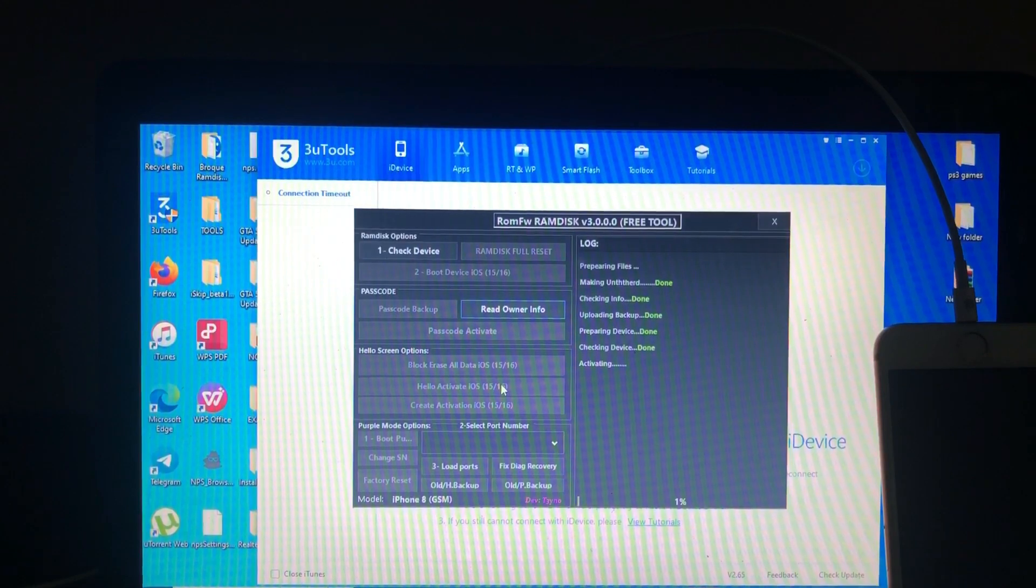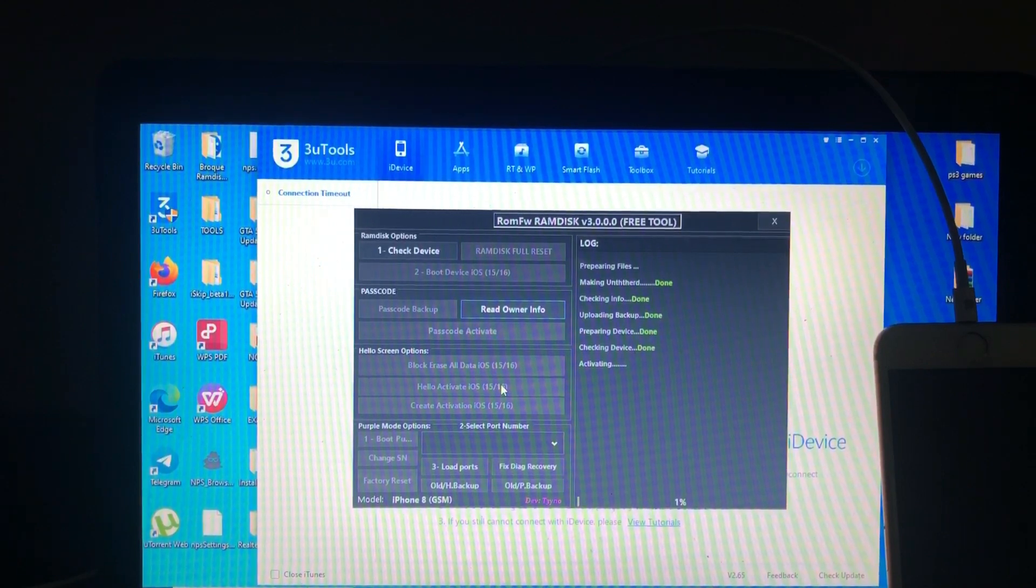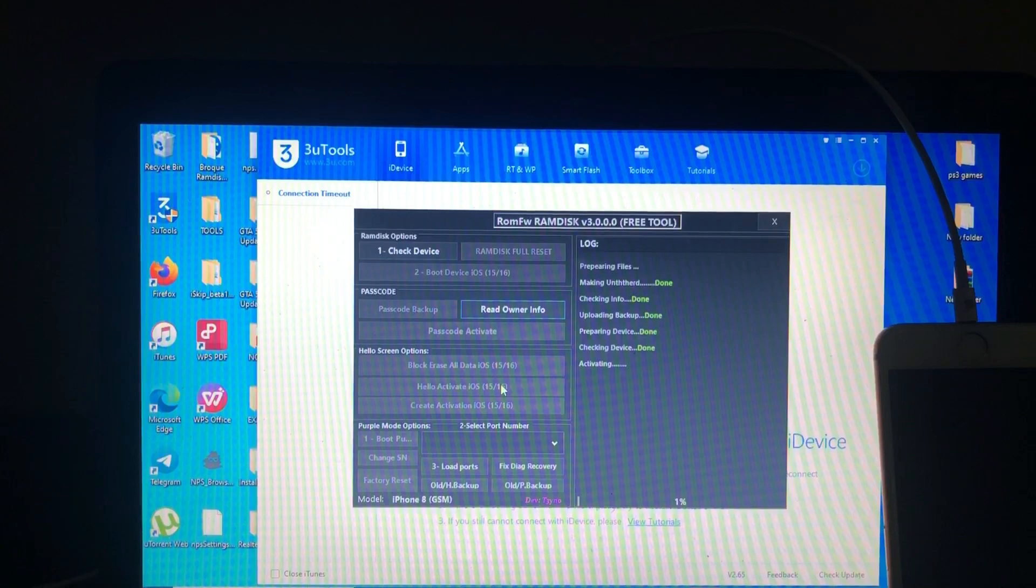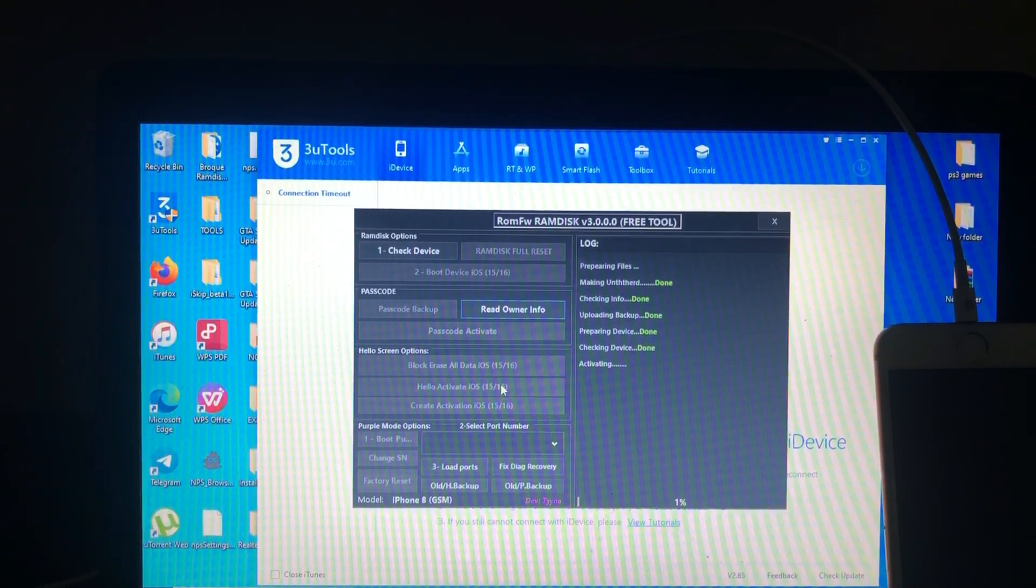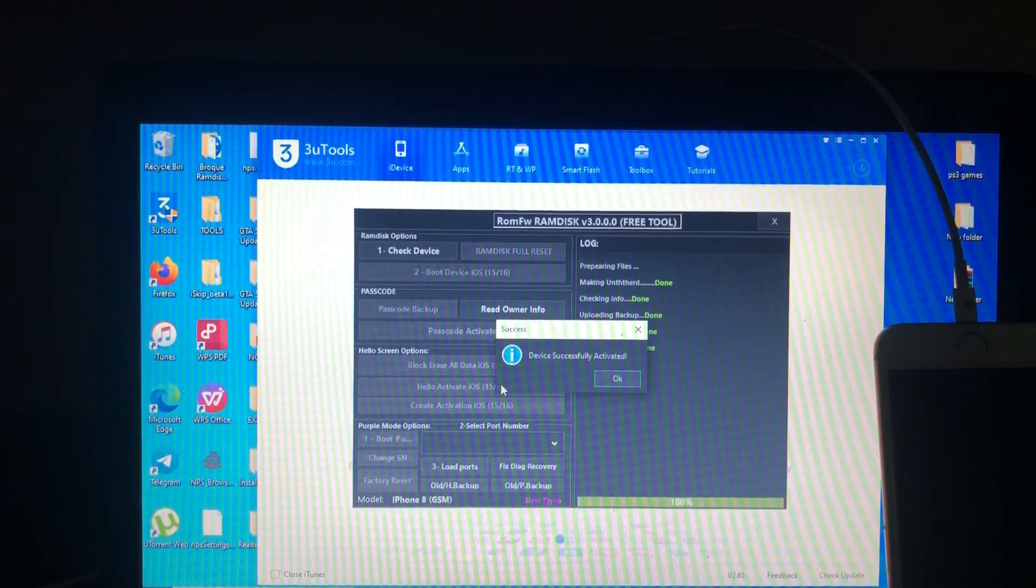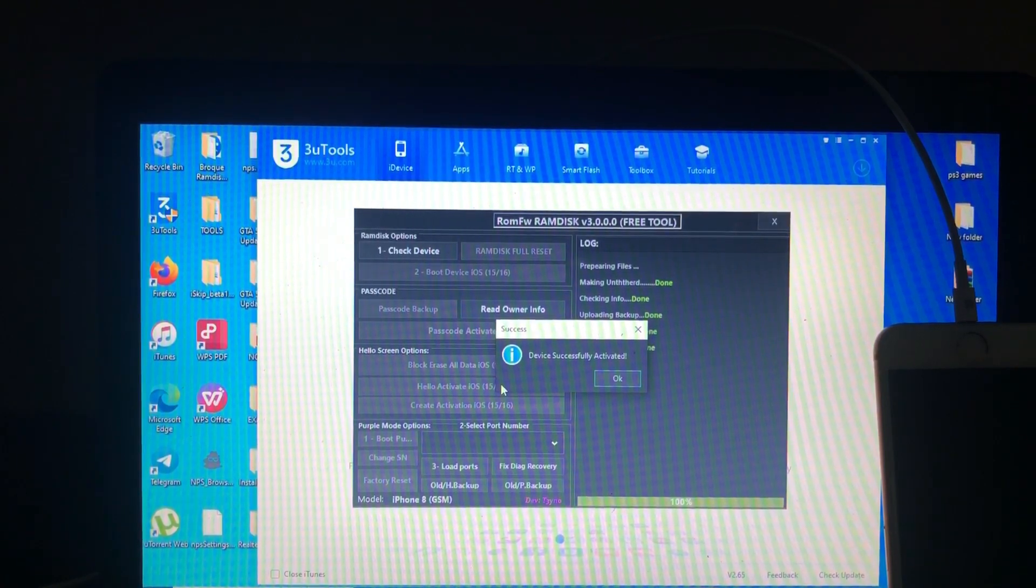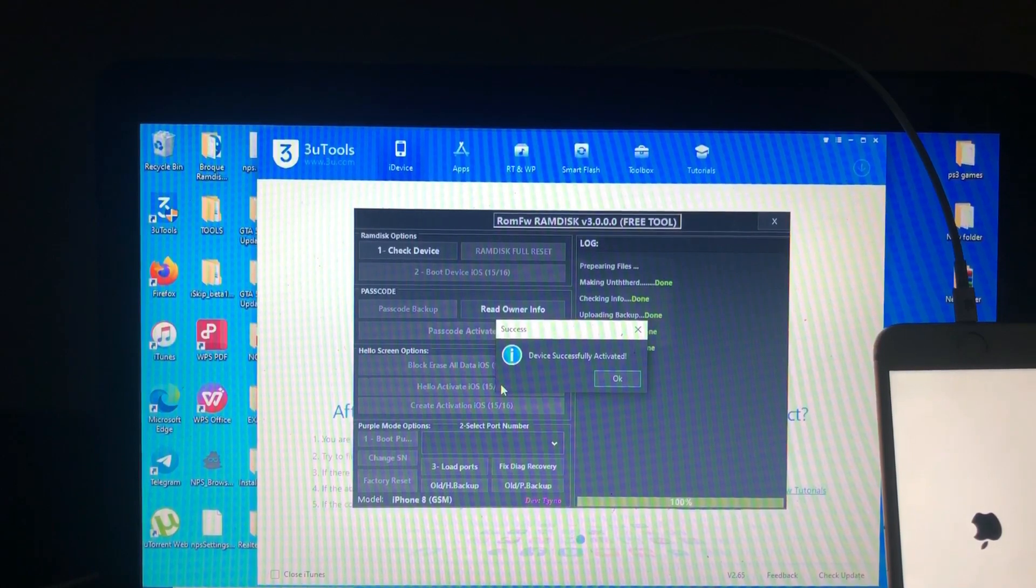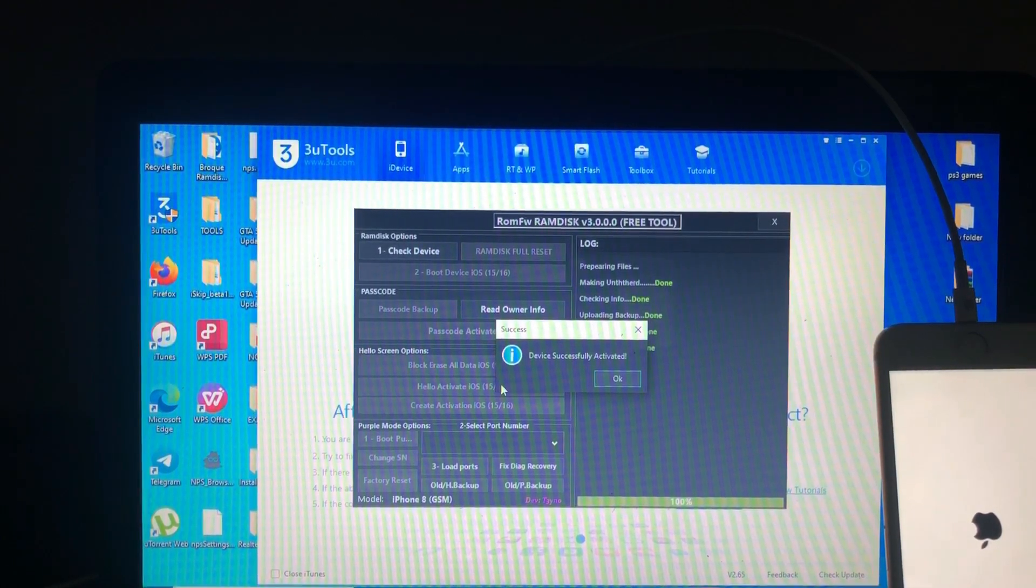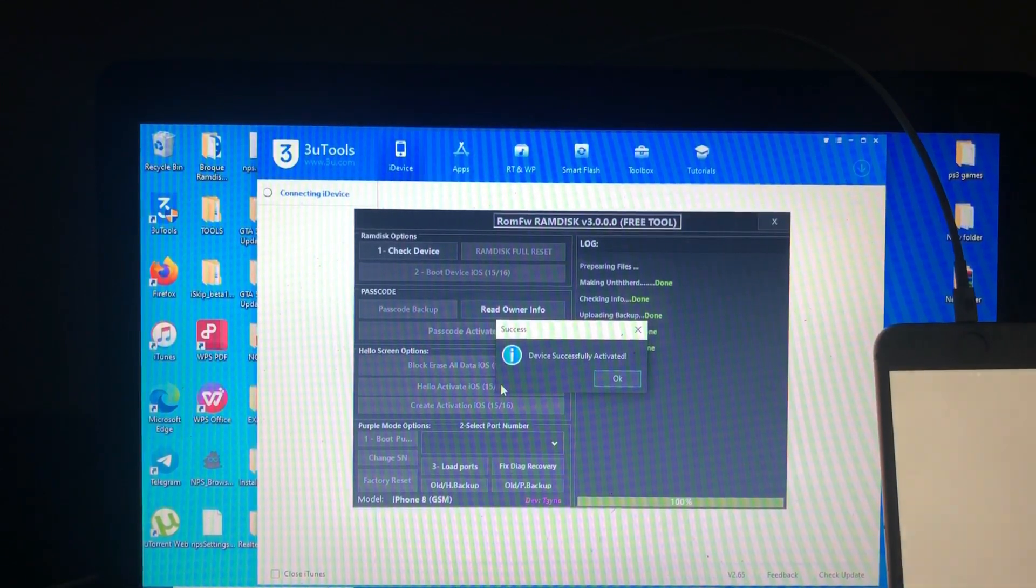As you can see, it says activating. Device successfully activated. Let's wait for the device to reboot. As you can see, it's just rebooting. Let's see if the device has been bypassed by our Rom FW ramdisk tool.